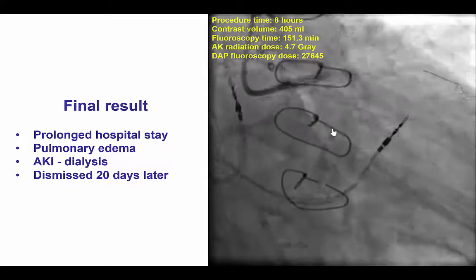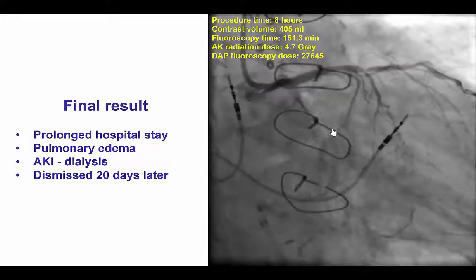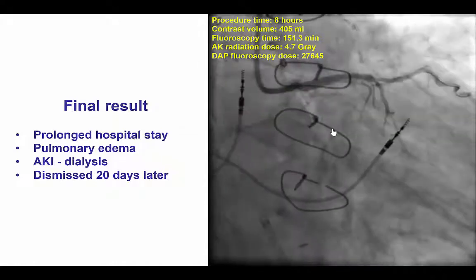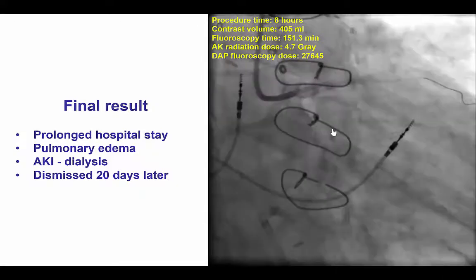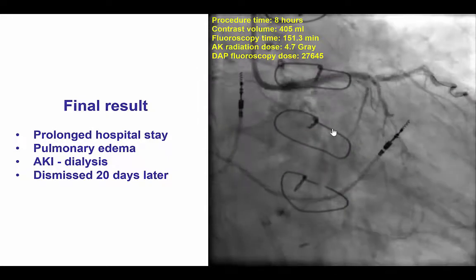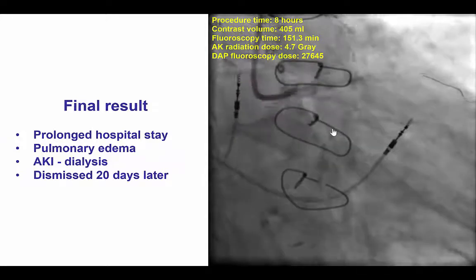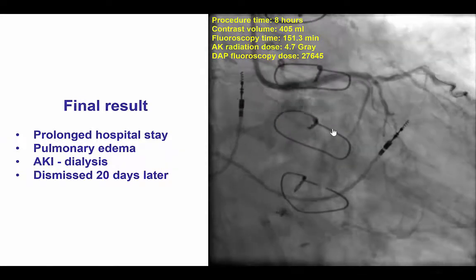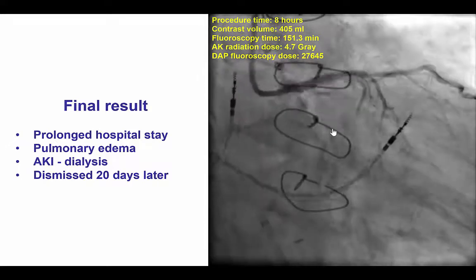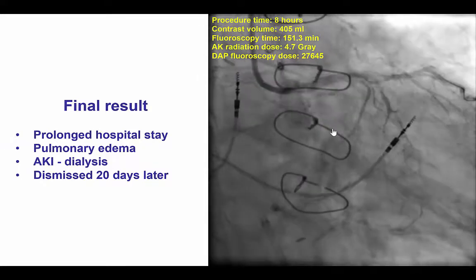We performed additional stenting of the left main because there was dissection at the area of entrapment. Eventually we had continued TIMI 3 flow into the left main and the LAD. This was a very complex procedure: 8 hours of procedure time, 405 mL of contrast, 151 minutes of fluoroscopy, and 4.7 gray radiation dose with a DAP of 27,645. We had contemplated sending the patient for coronary bypass graft surgery, but that would have carried significant risk given the patient's previous bypass, kidney failure, and heart failure.